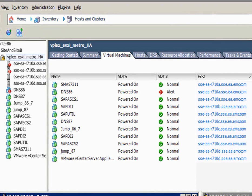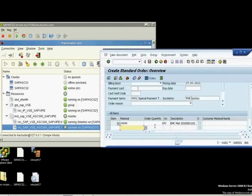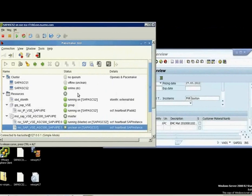We see here that the ESX servers on site A have also failed. We notice the virtual machines are now available on the site B ESX servers. The slave instance is now offline. The SAP administrator logs back in and continues operating as before.